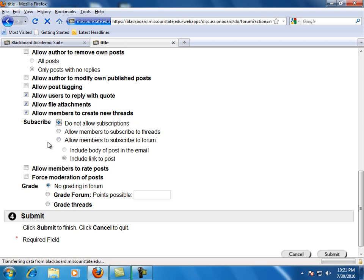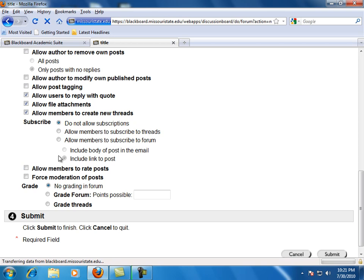Allow members to rate posts. This option will allow users to rate individual posts using a 5 star scale. Forced moderation of posts. This option requires that all messages are reviewed by a moderator before they are published in the forum.